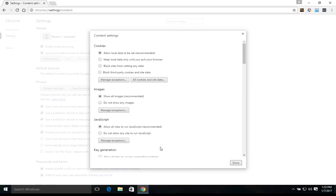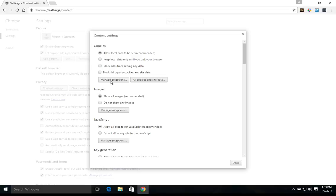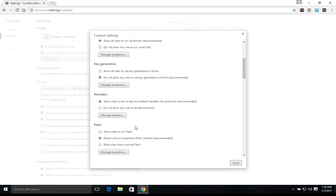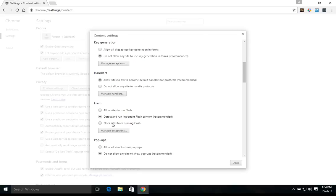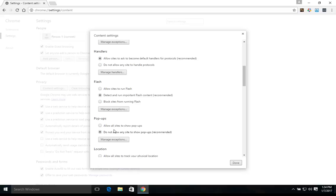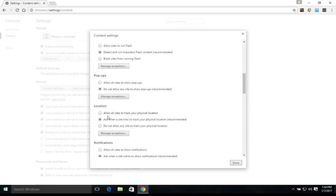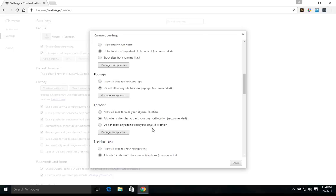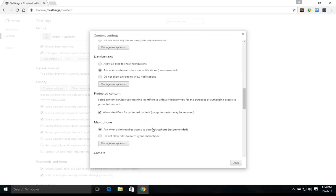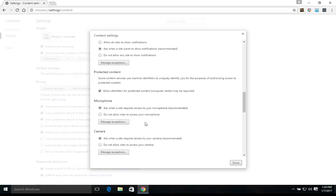Now if you're looking to increase privacy and security, for example with cookies, you could set it to block sites from setting any data and then add exceptions to websites you trust. Same with JavaScript. Another one you'd want to look at is possibly Flash. Pop-ups generally you don't want to allow, but you can add exceptions if needed. Location, you could block all of them and then add exceptions if needed.